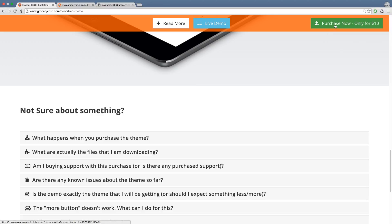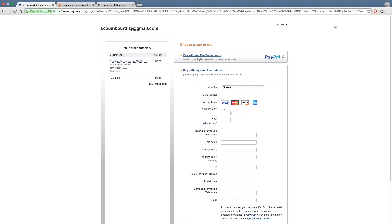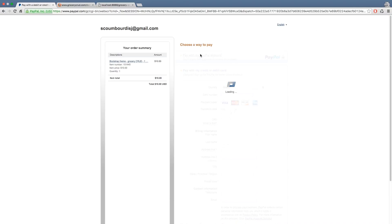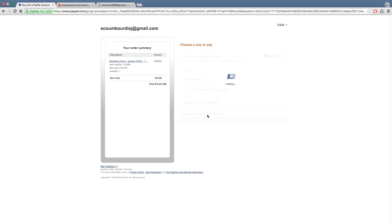So now I'm waiting to redirect me to a PayPal page. And you can simply add your username and password if you already have a PayPal account. If you don't have a PayPal account, don't worry, because you can still buy the bootstrap theme.